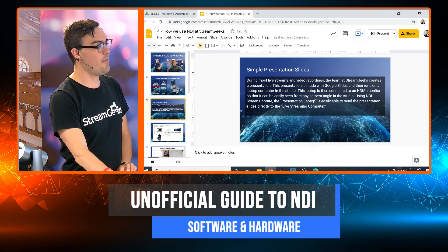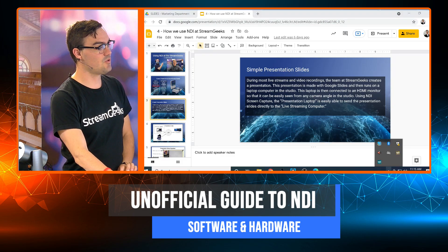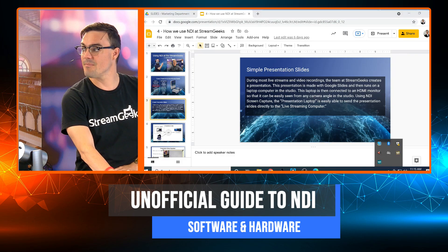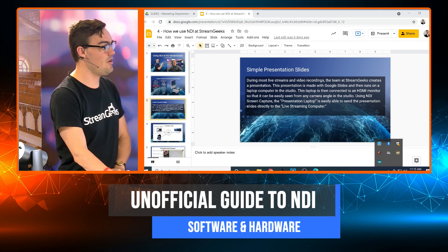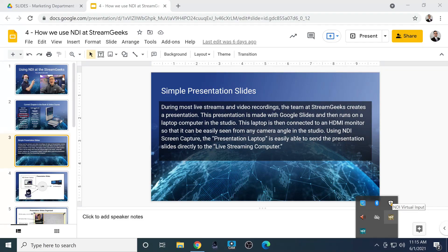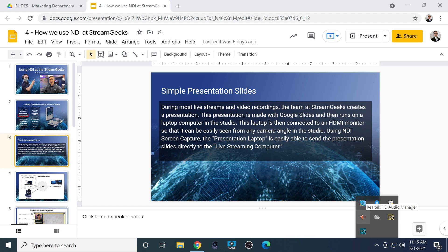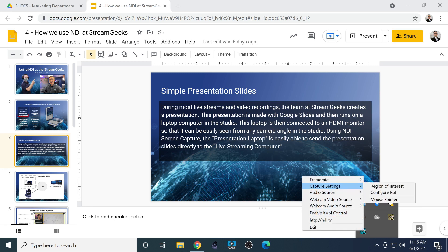Most NDI tools are kind of hidden in the bottom right. If you go full screen, I want to show just a little bit here how I'm actually running NDI screen capture and NDI virtual input. They kind of just live on the right-hand side.